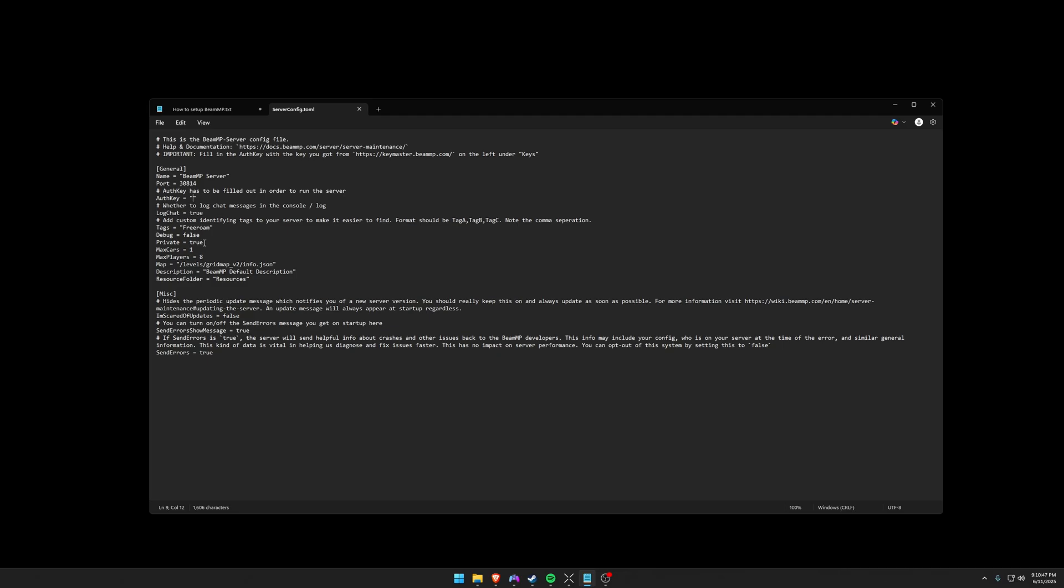While we're here, you can also change the private from true to false. If you put this to false then this will be visible from the actual BeamMP server browser. So make sure that if you're running this on your private network to make sure that private equals true. That way it doesn't show up in the server list.